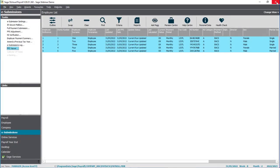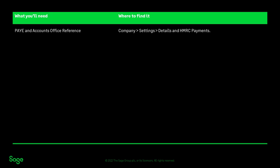A quick recap then. The PAYE and Accounts Office reference can be found within your company settings on the details and the HMRC payments tab.